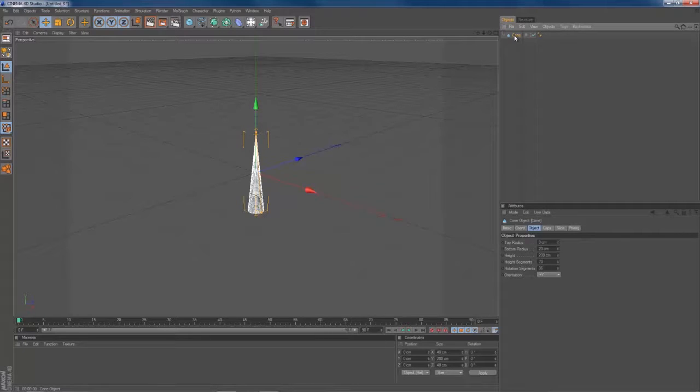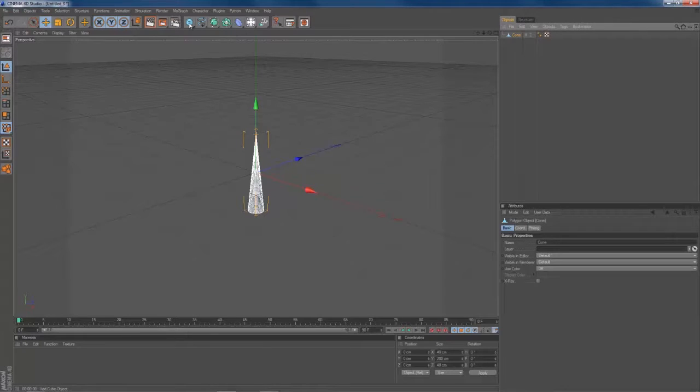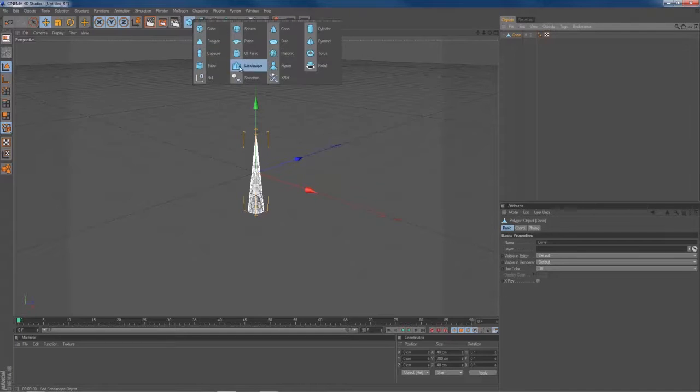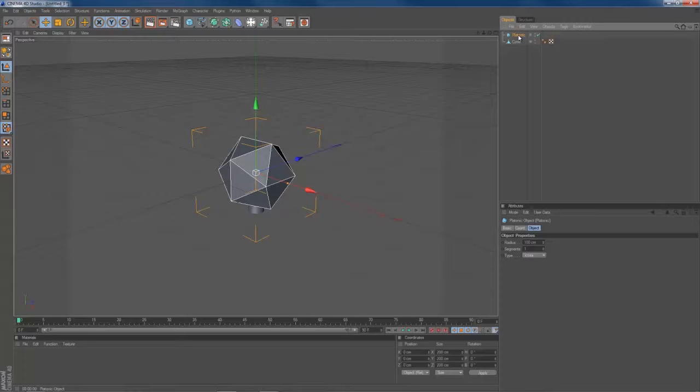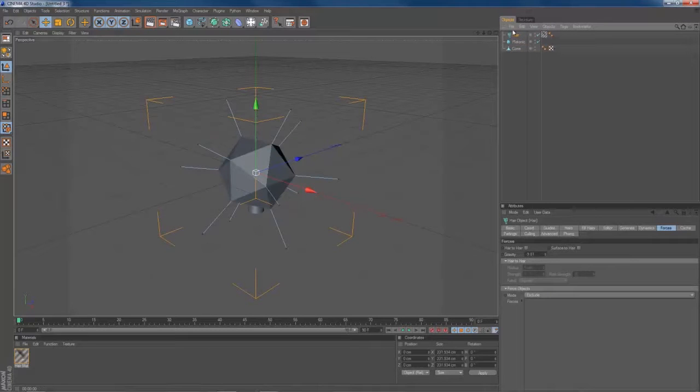Select your cone object. Press C to make it editable. And we're going to need an object to apply our hair material to. In my case it's a platonic object. And with the object selected, you go to Simulation, Hair Objects, Add Hair. Like this.